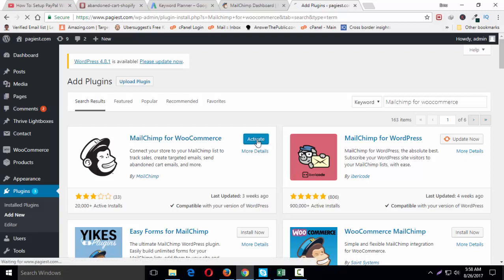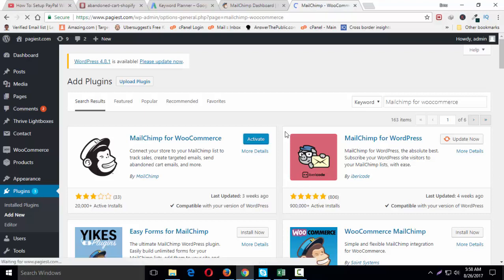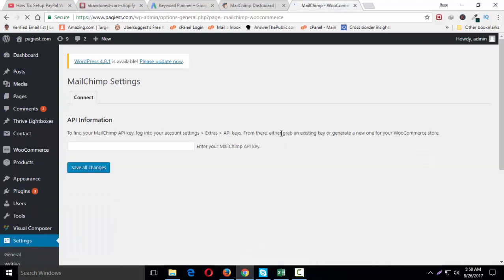Installed. Click on activate. Now this is activated. Now we have to find out the API key of our MailChimp account in order to connect our WooCommerce site with our MailChimp.